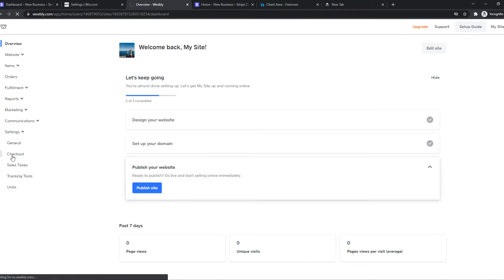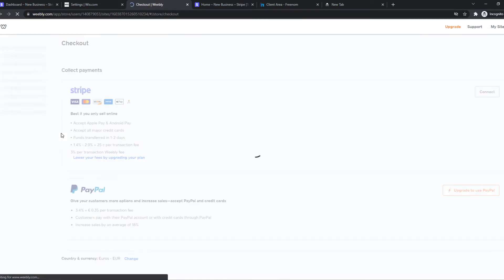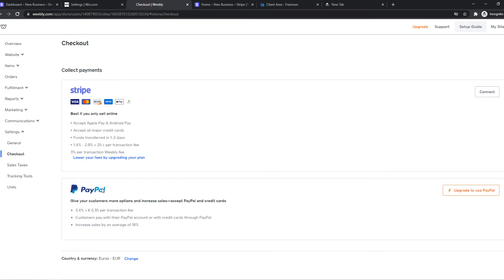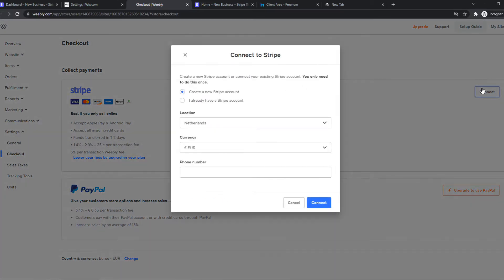From here we can start accepting payments by setting up the payment method. Depending on your country, different payment methods will appear. I live in the Netherlands, which means I have PayPal and Stripe available. We can go ahead and hit connect.